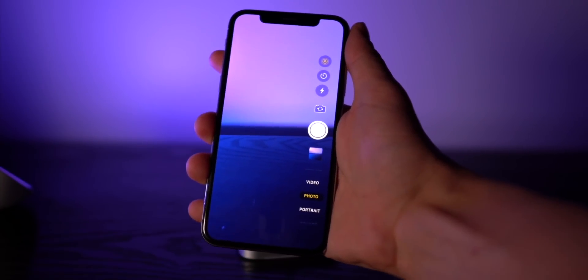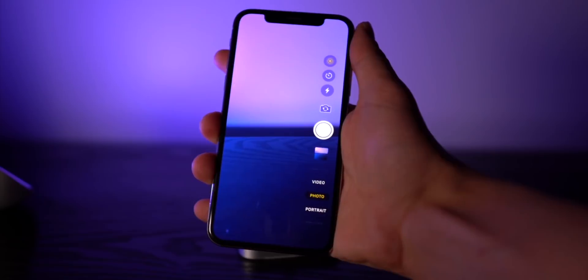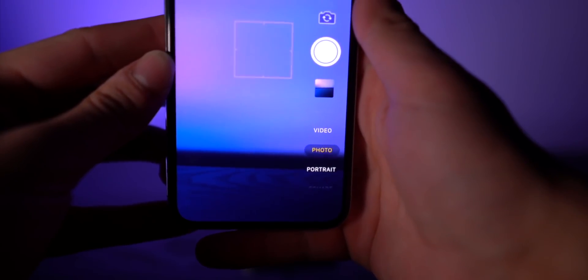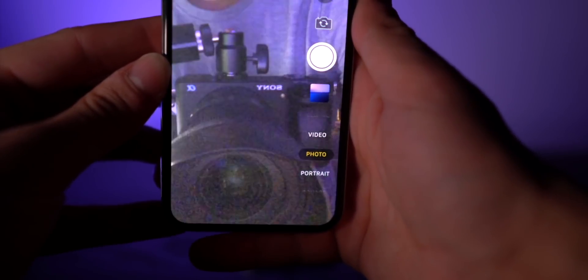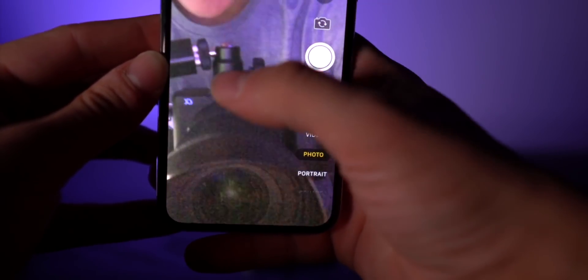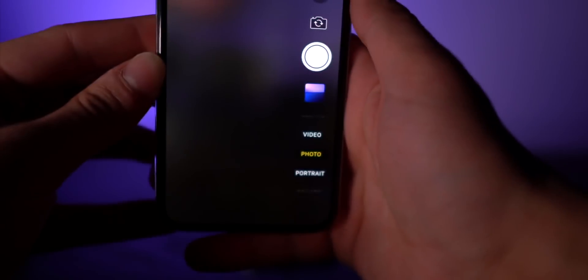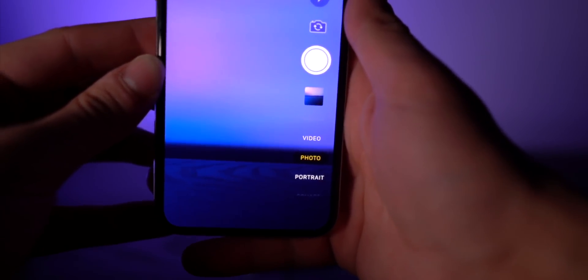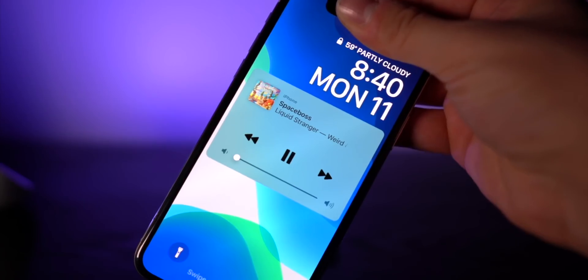Also within the camera app we have Tap Tap Flip, so just double tap, it flips the camera around, and you can double tap to flip it back to the rear camera.